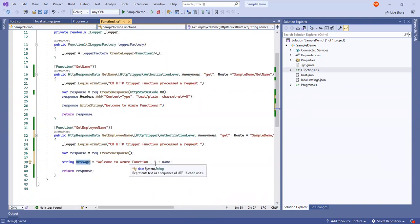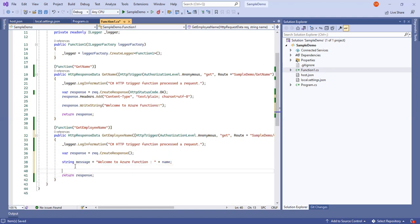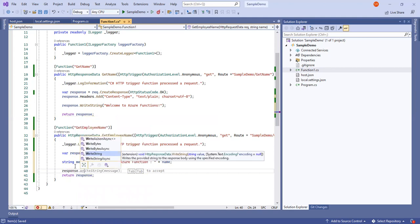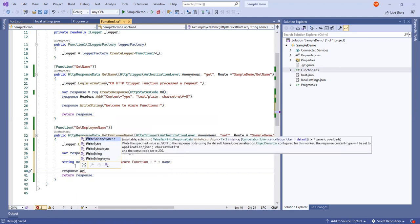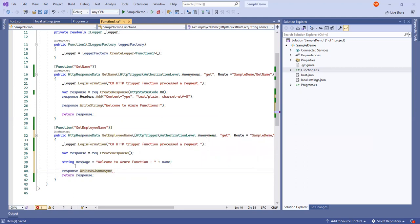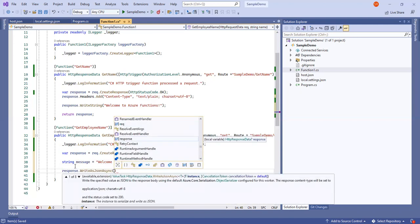Whatever data we are passing from that particular parameter is appended to the message. Like 'welcome to Azure Function' — if I am passing 'sortof', the message will return as 'welcome to Azure Function sortof'. I will pass this message to our response object using response.WriteJsonAsync. Whenever we are returning the response, it should be written in JSON format only.